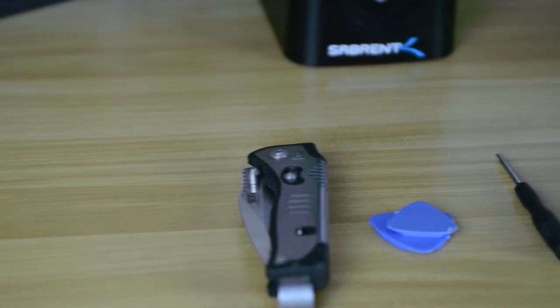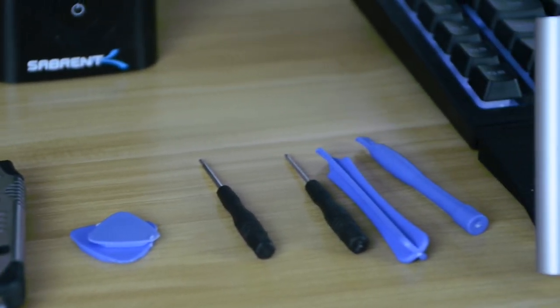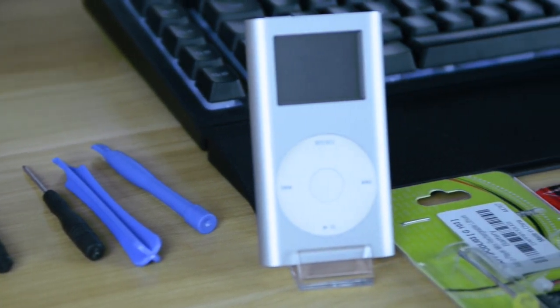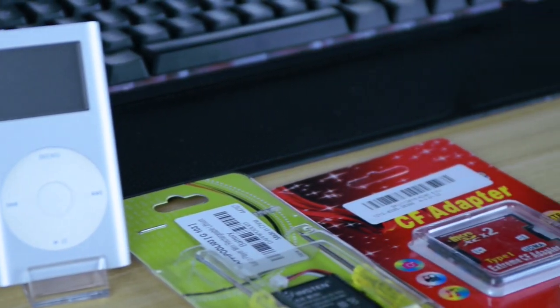What's up everyone, it's Arkansas Media Group back with another repair video. This is going to be on the iPod Mini.